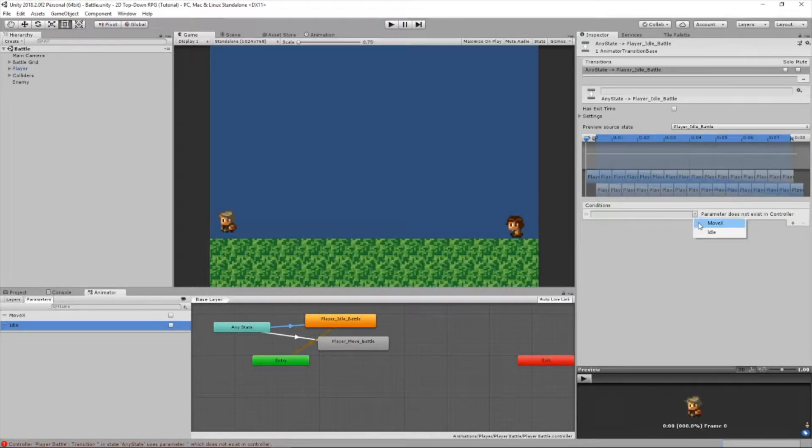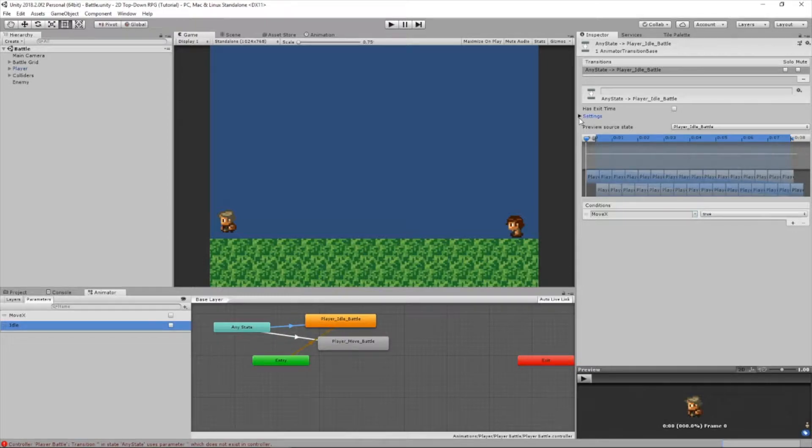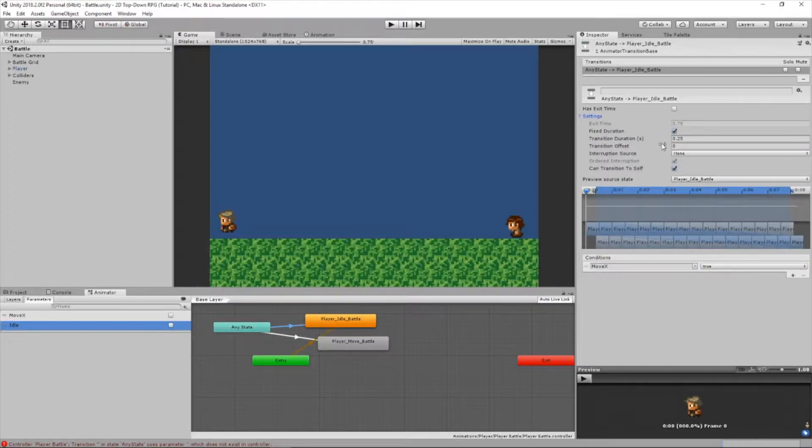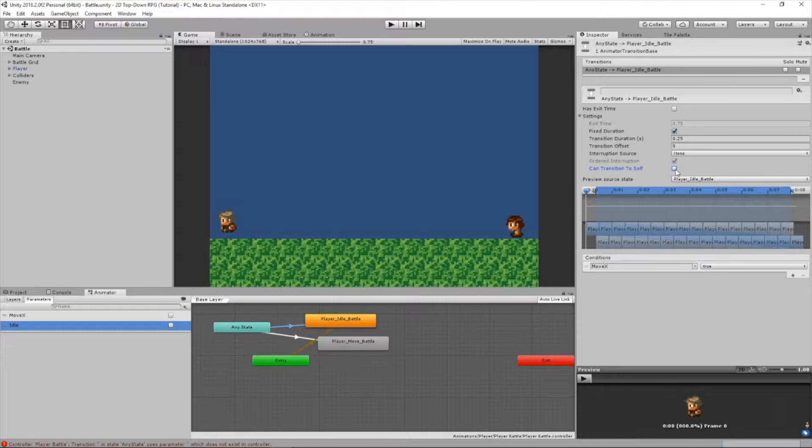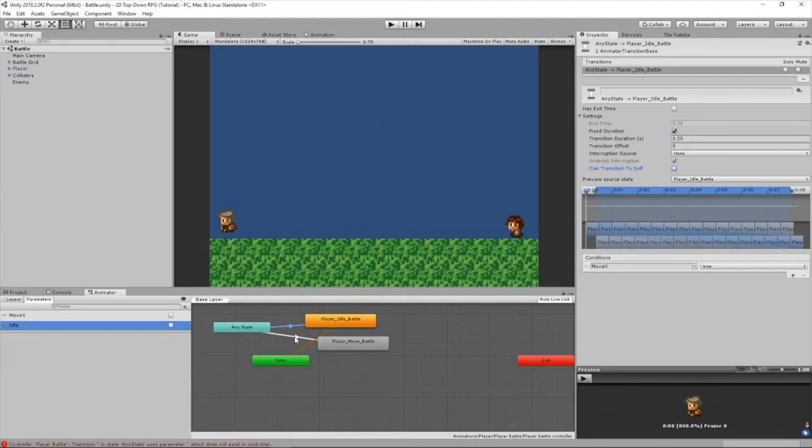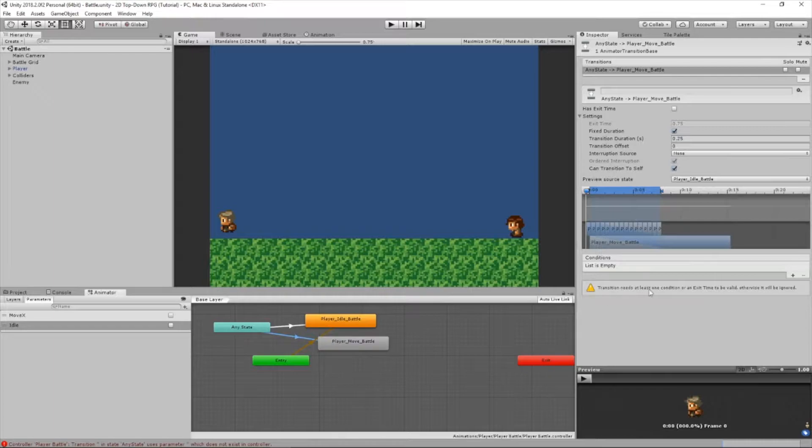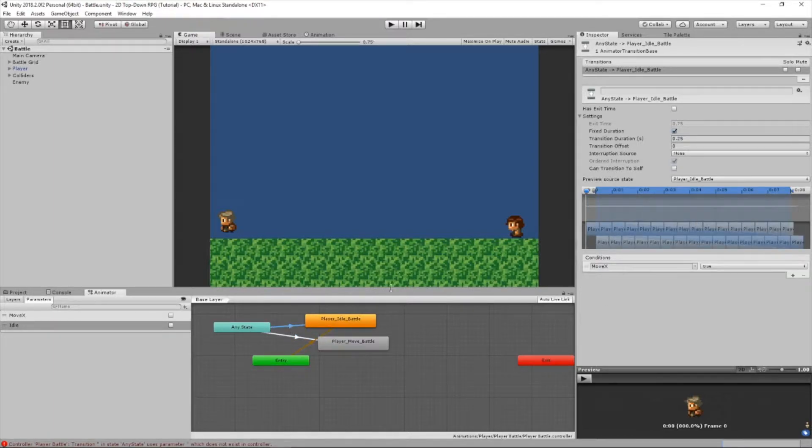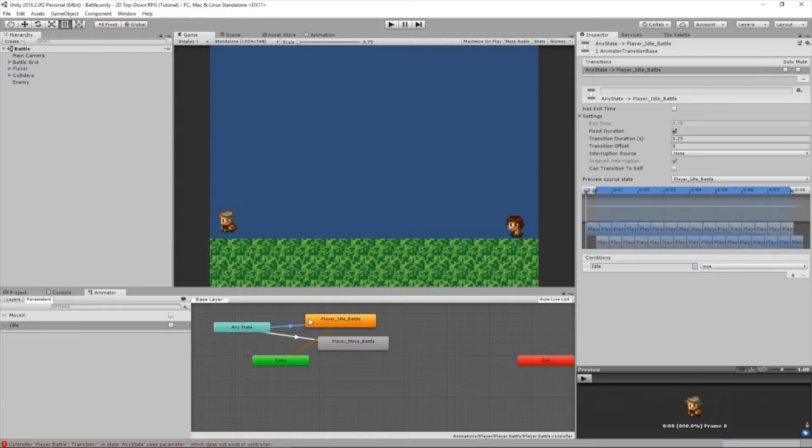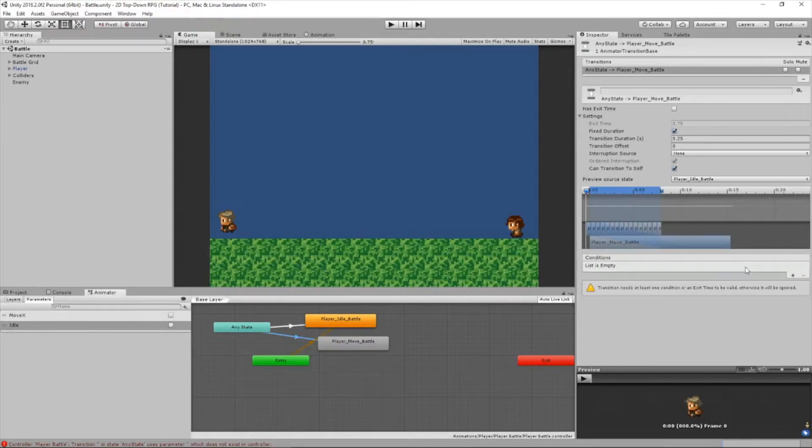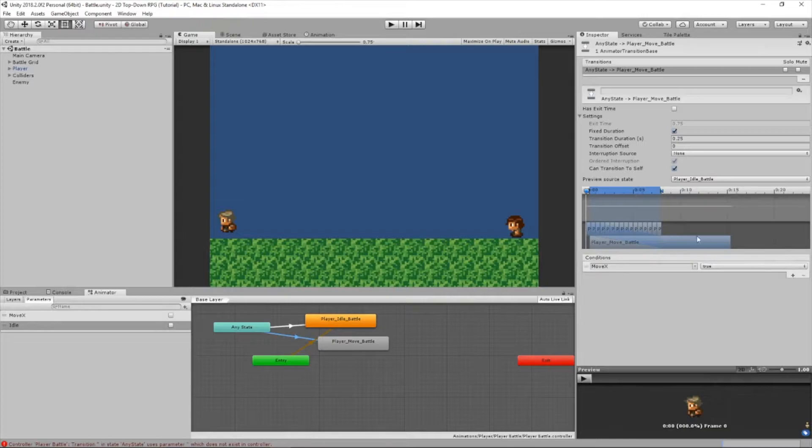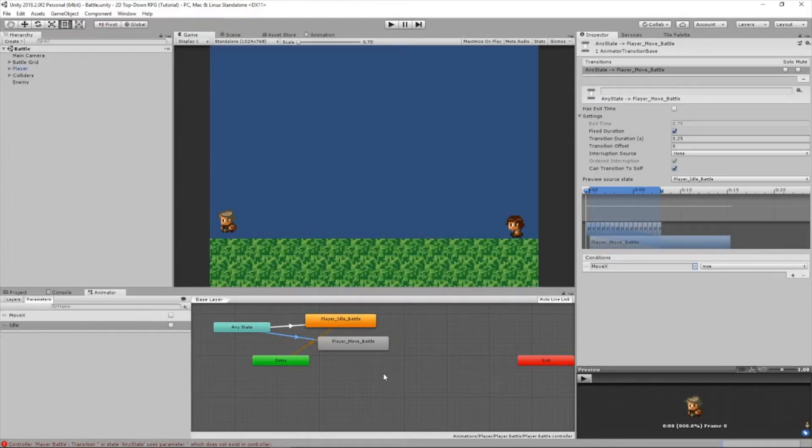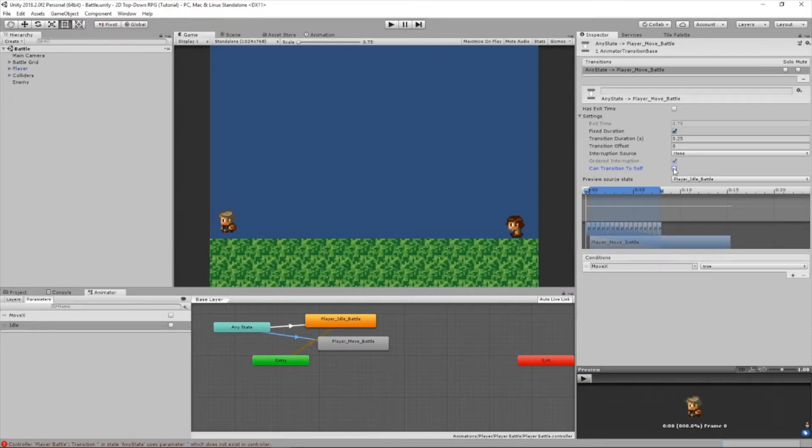Here we're going to set move x to true. Inside our settings, make sure fixed duration is checked and can transition to self is not checked. Now that we've got that done, let's go to player move battle. Change this to idle. Now we're going to add a bool here. Let's make sure it's move x since it's a transition to player move battle. Make sure it's set to true, and uncheck can transition to itself.